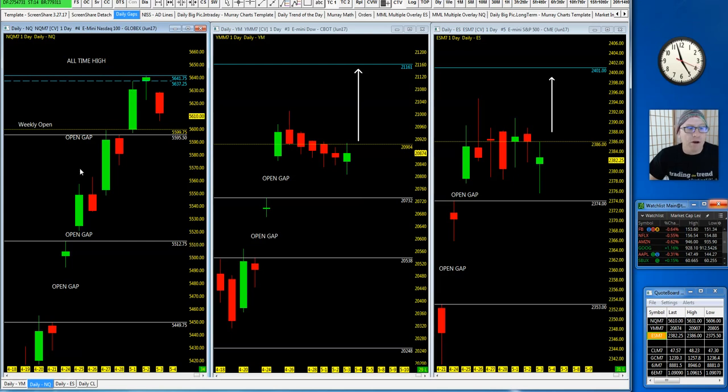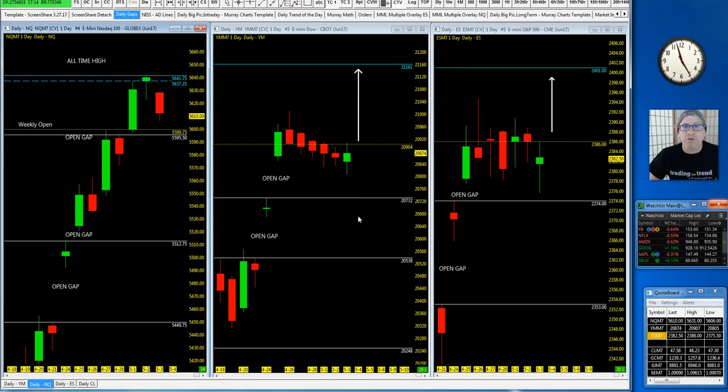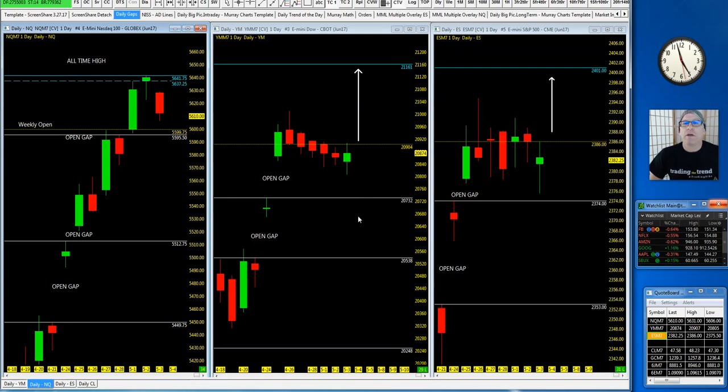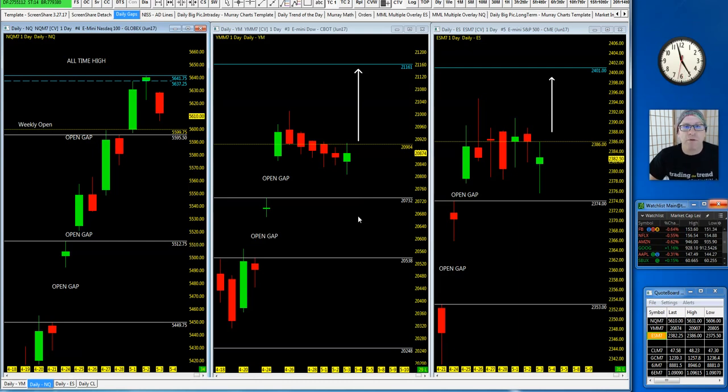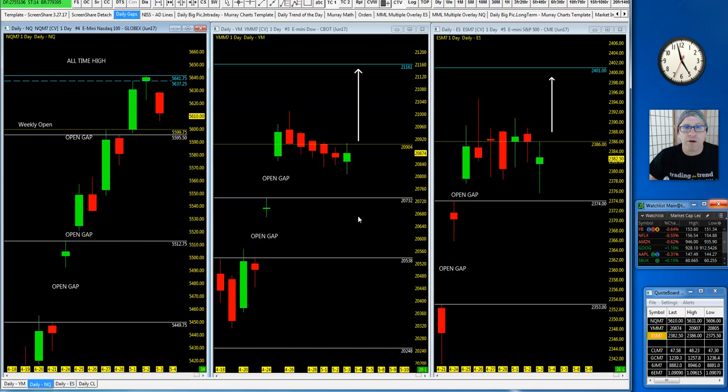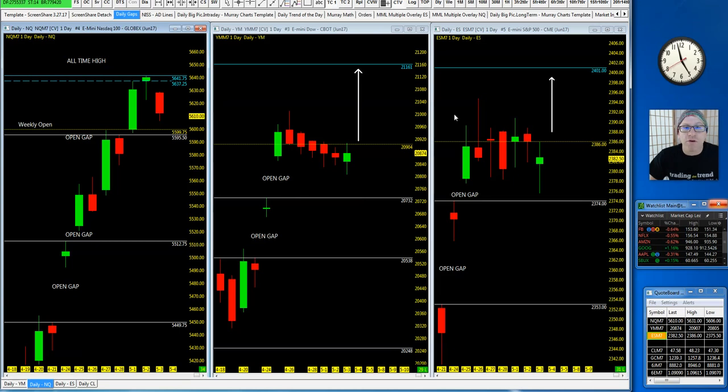Note the open gaps down below. At some point the catalyst might be non-farm payrolls, French elections on Sunday, could be someone sneezed in the White House next Wednesday. There is no reason, just when the market big players are ready to come down, you need to be ready in both directions.